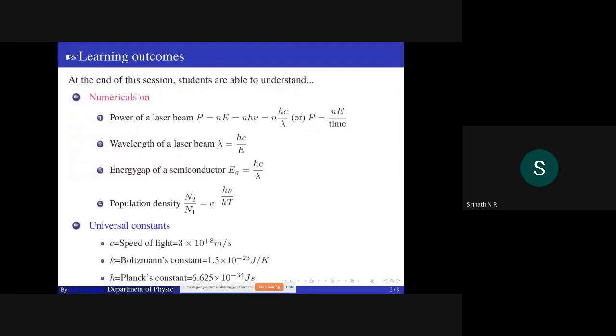At the end of the session, you are able to understand numericals on: power of a laser beam, wavelength of a laser beam,